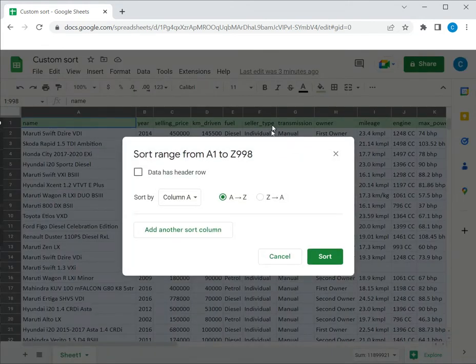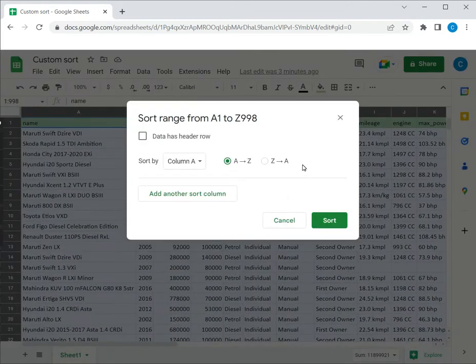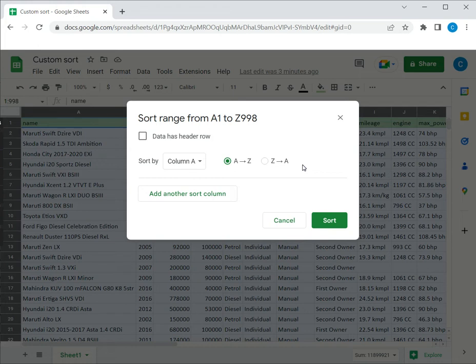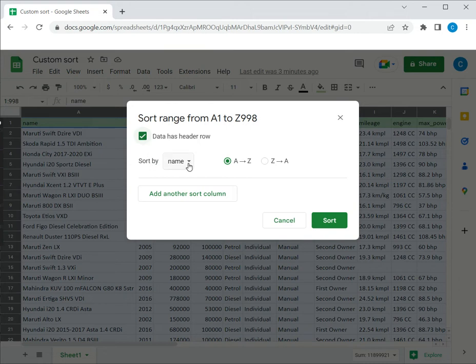So here this opens the sort box in which I can define or create my custom sort. The first thing I do is say data has a header row so that it gives me the names of the columns.